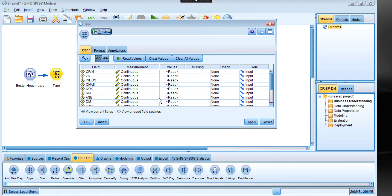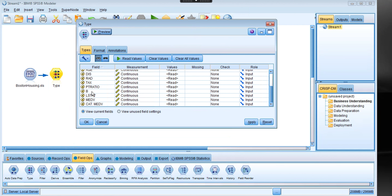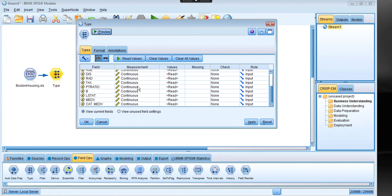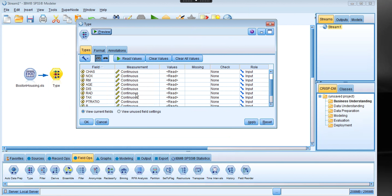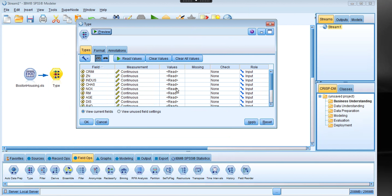In the Type node you can observe the fields — basically all variables in the dataset. The Measurement column shows the data type; for example, Continuous means a real number type. Be aware this may not always be correct for your data, so you may need to perform additional data verification and manually change the data type. The Values column reads the values of different variables and also indicates missing values.